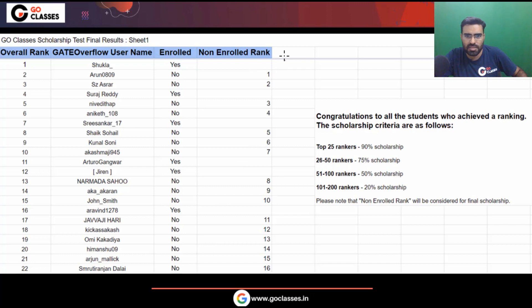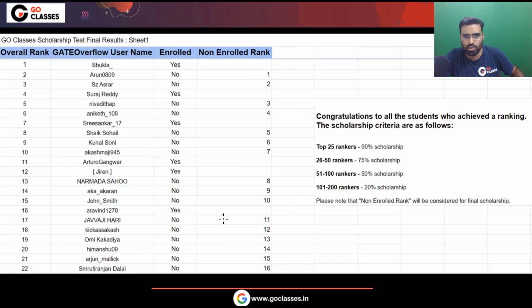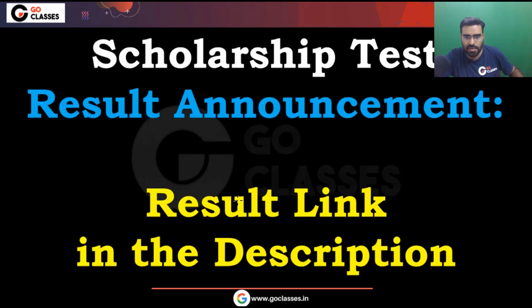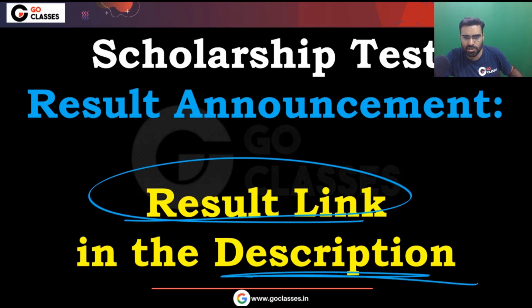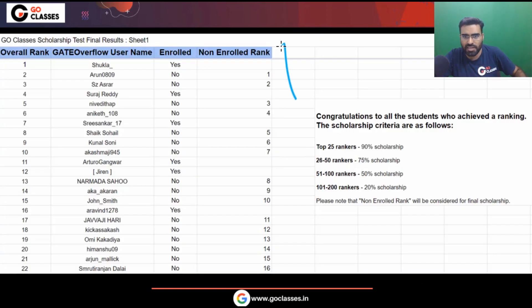So this is how you can see your result. You can find the result link in the description — check it out and find this sheet to look up your rank.